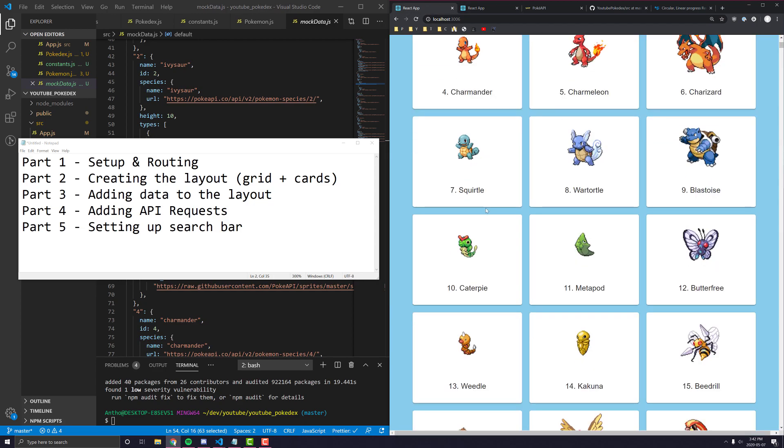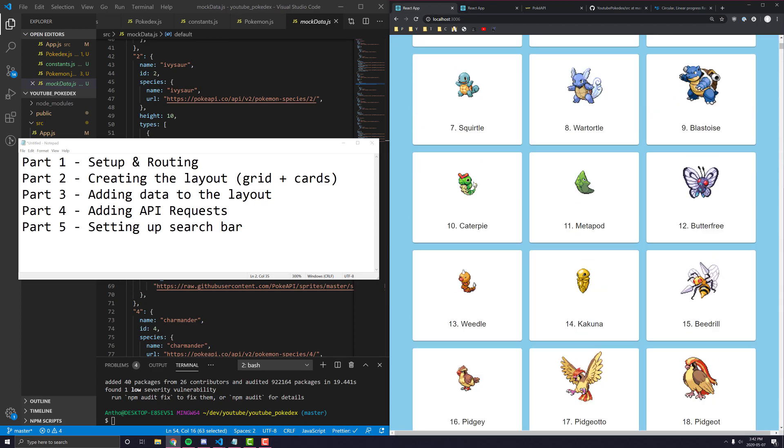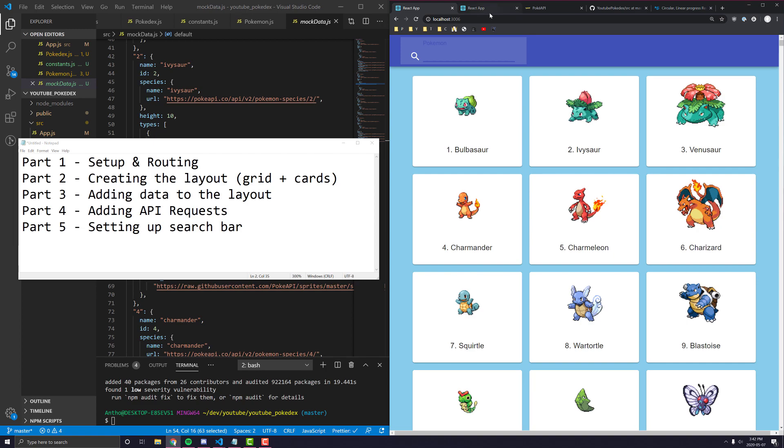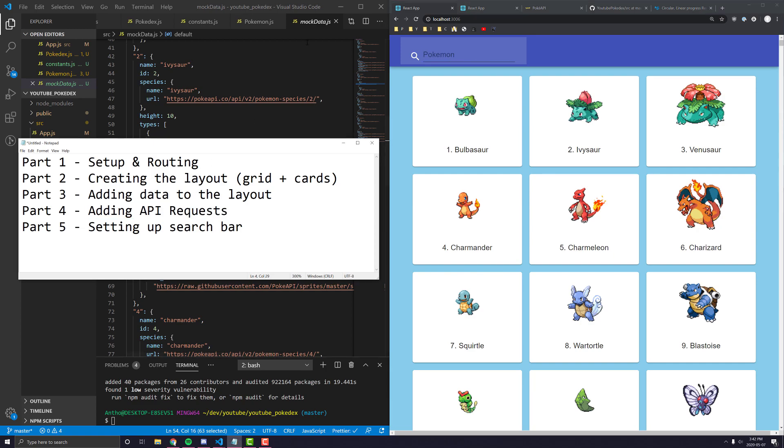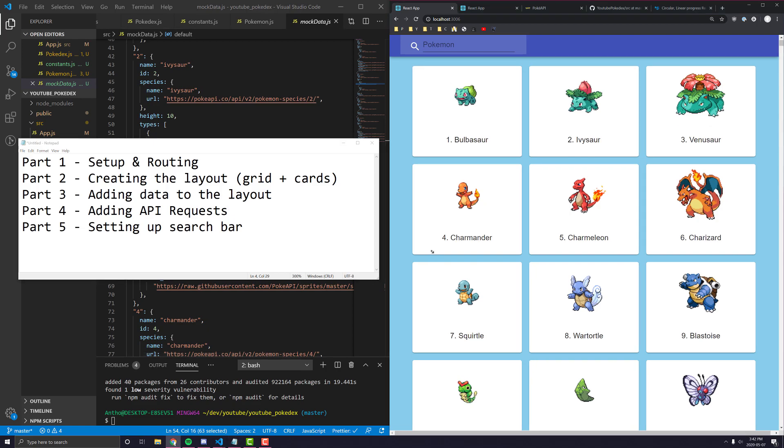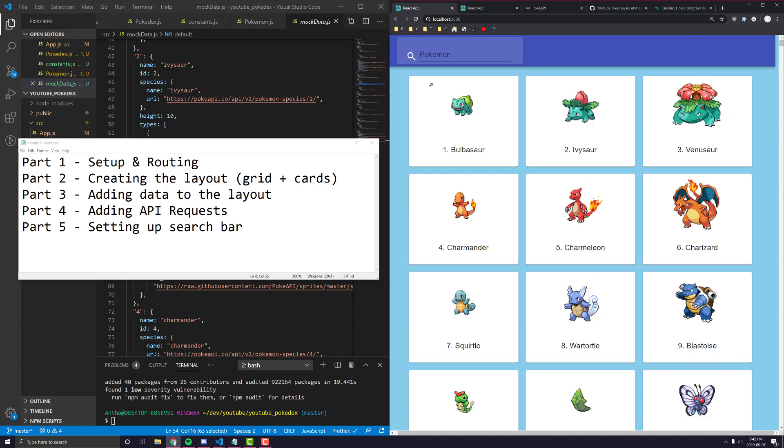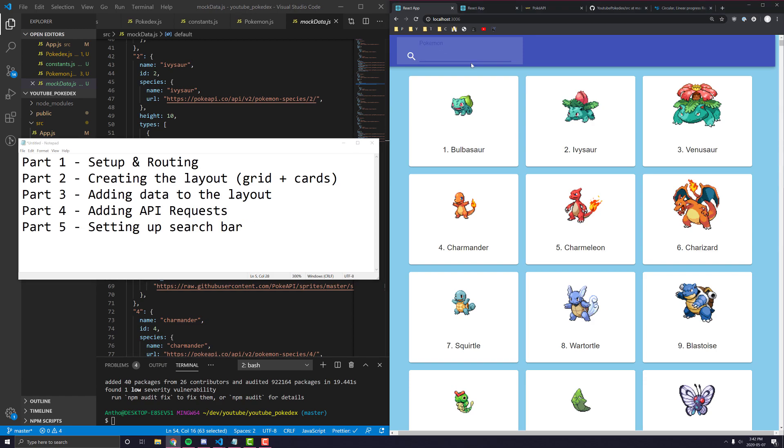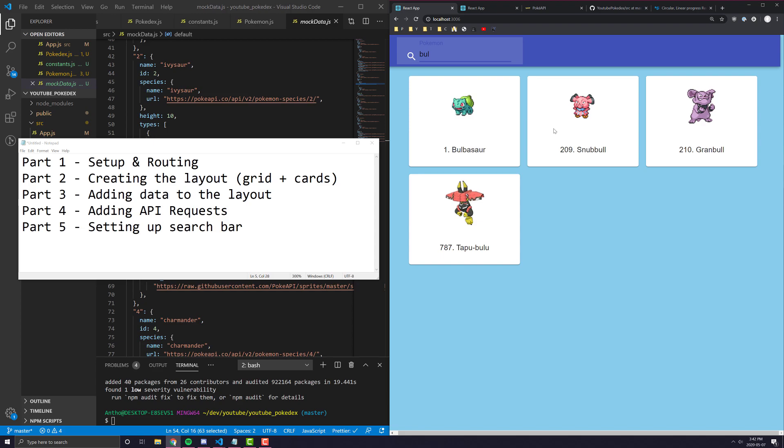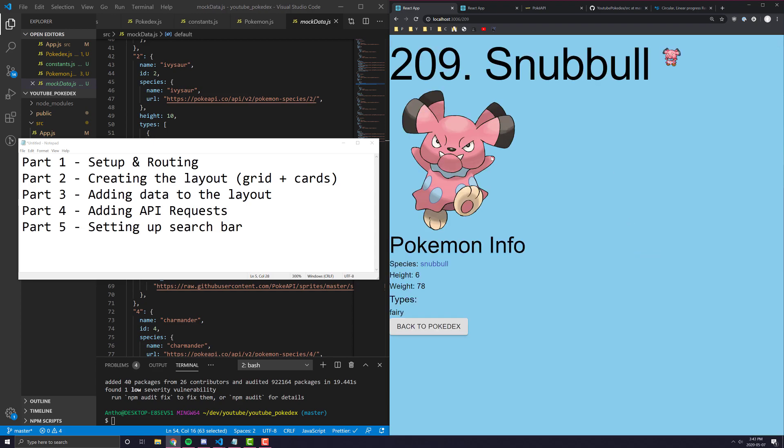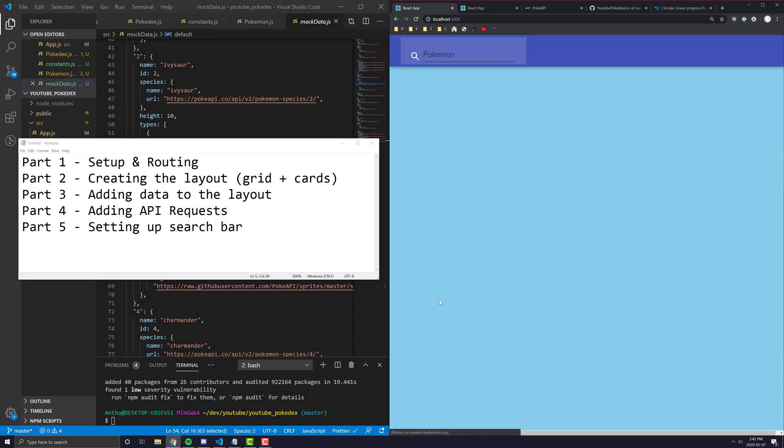As you can see, there's not too much missing from the actual application. The only things left to do is actually adding the correct API request and getting rid of the mock data implementation so that we are able to get all the Pokemon. And in the last video, which will be the next video, setting up this search bar so that I can type in something like B-U-L, and all the Pokemon with B-U-L in the name will be clickable.